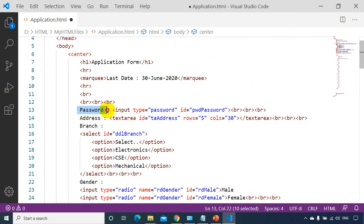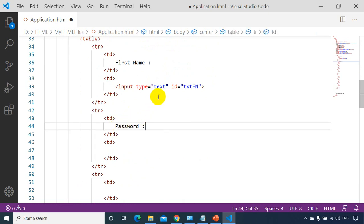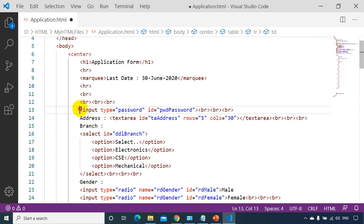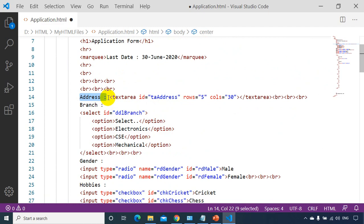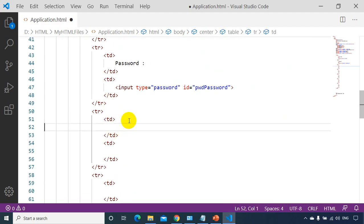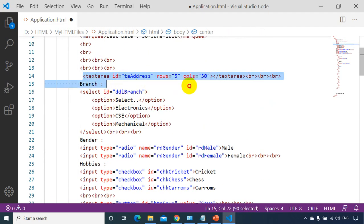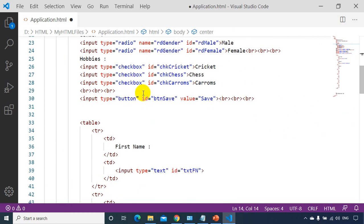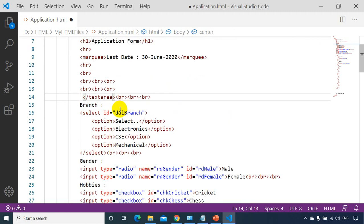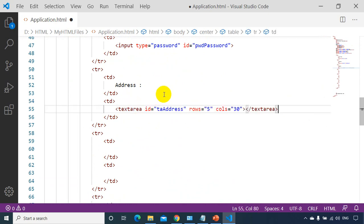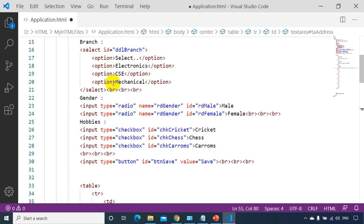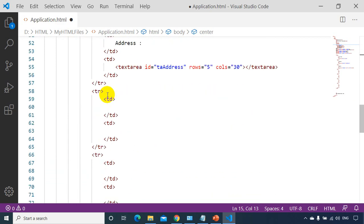For the second row, I'll cut the password label and place it in the first TD, and put the password input box in the second TD. I don't need the BR tags anymore. For the third row, I'll cut the address label and place it in the first TD, and the textarea in the second TD. Then I'll do the same for the branch row.